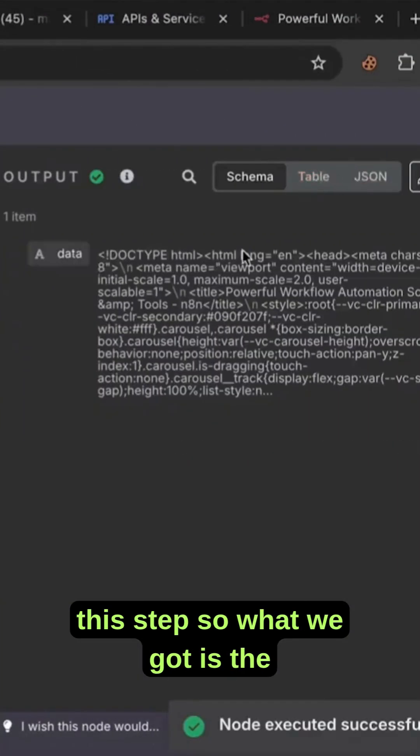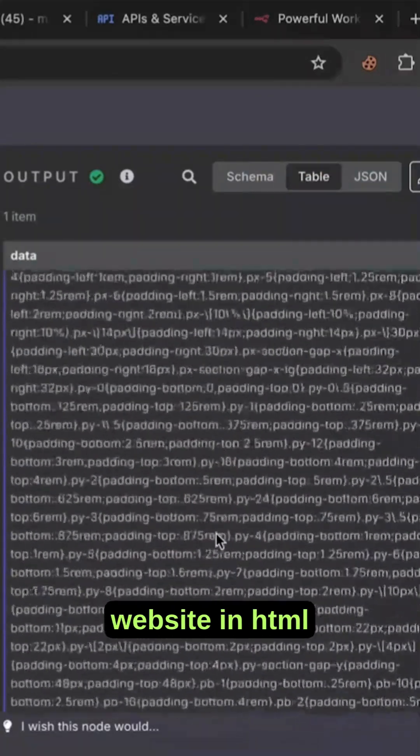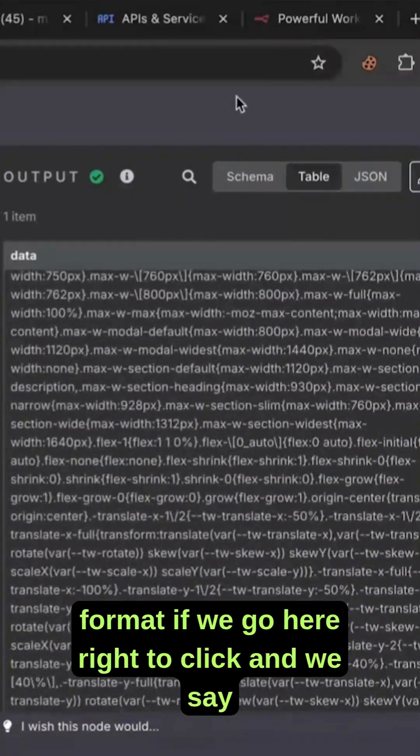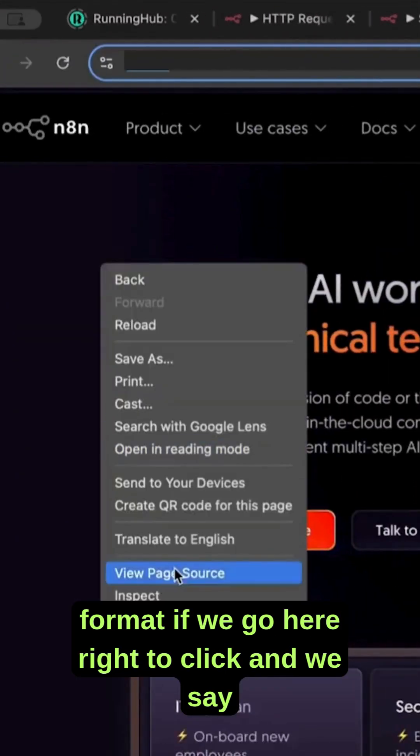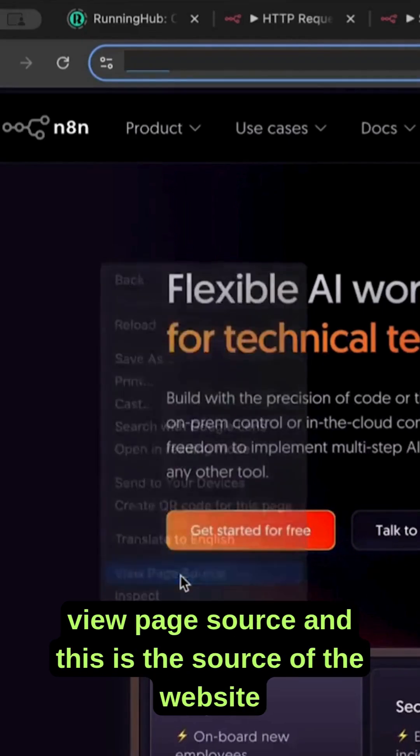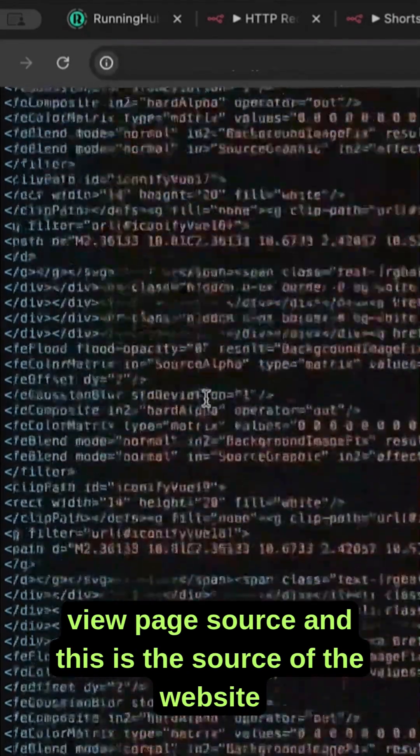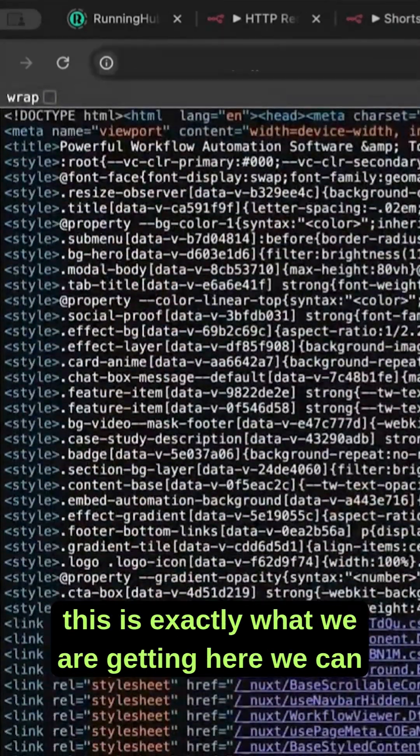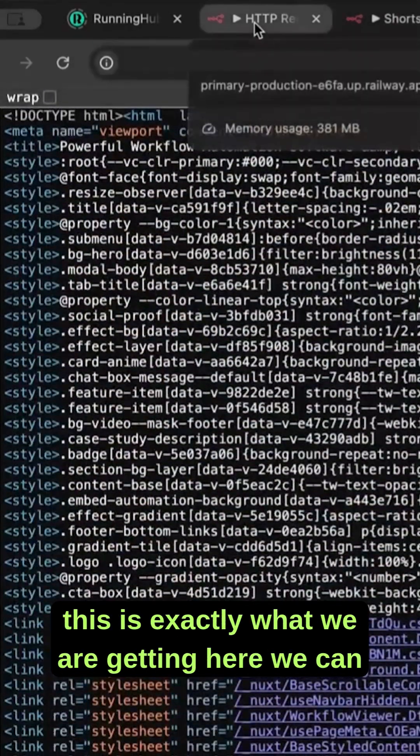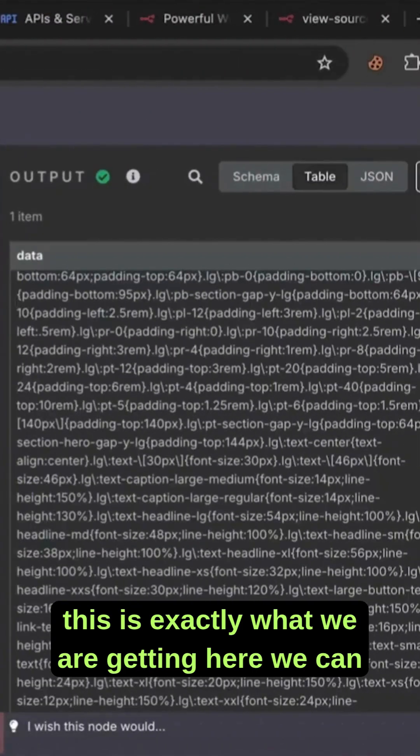What we got is the website in HTML format. If we go here, right click and view page source, this is the source of the website. This is exactly what we're getting here.